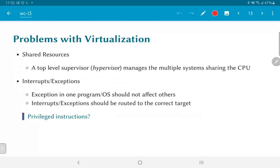There are several problems with this approach to virtualization. One of the more significant is how do we handle shared resources? The system typically has only one keyboard, one screen, one mouse, one Ethernet card. How do you handle this when multiple operating systems each think they own the keyboard, mouse, and video display? Each of these IO peripherals also needs to be virtualized so the virtual operating systems cannot tell the difference. There must be some top-level supervisor — the commonly used term is a hypervisor — that manages multiple systems sharing the CPU.